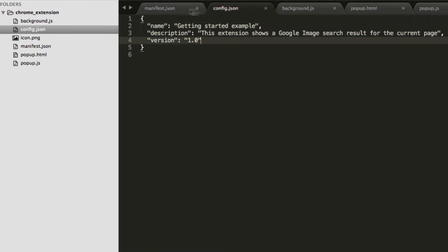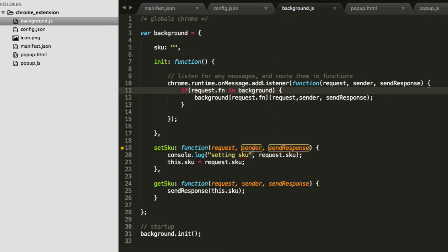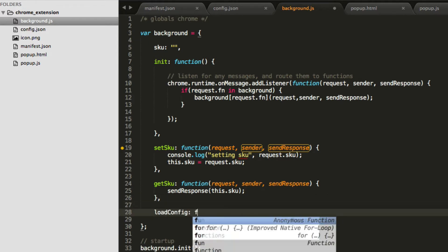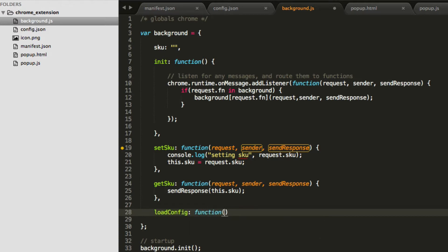So if we load config.json, we can have, let's just copy our manifest structure and get rid of everything. Let's just say name, version, whatever. This could be a completely arbitrary configuration.